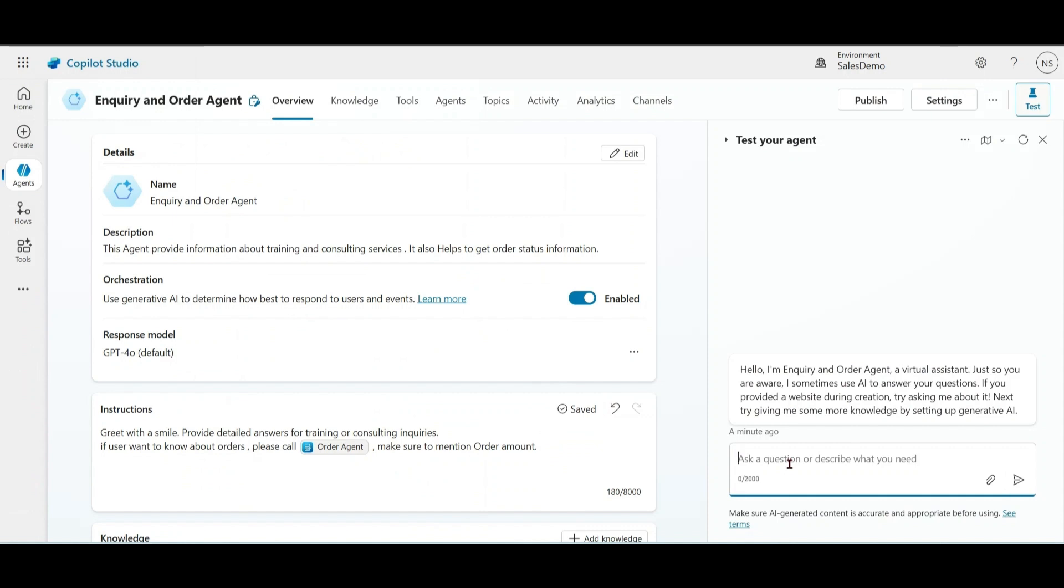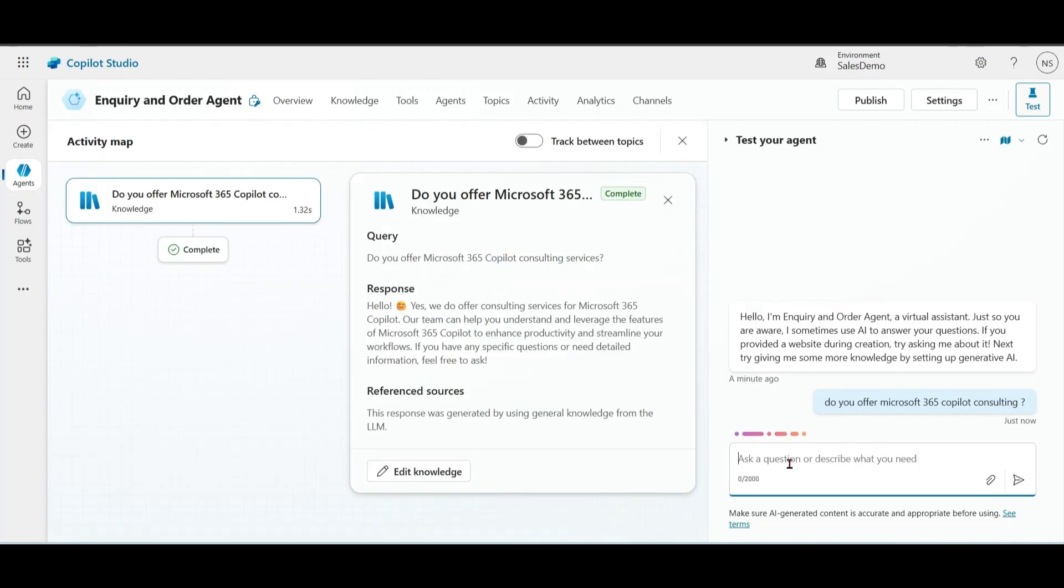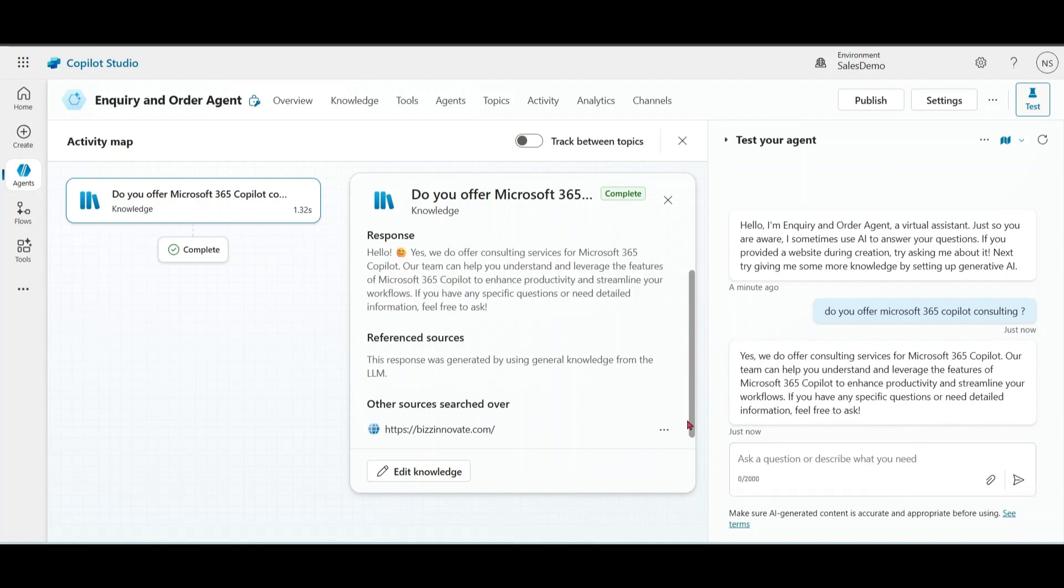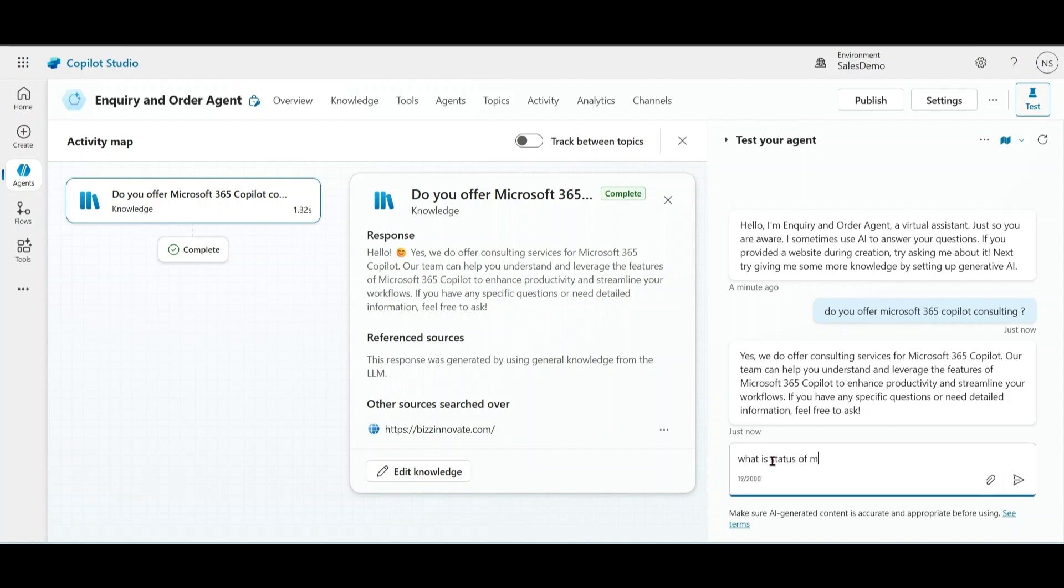Now, let us test this main agent. Do you offer Microsoft 365 Copilot consulting? We got the answer from our portal which we mentioned in the main agent. Now, let me ask another question to this agent. What is the status of my order? In this case, it should go to child agent, and child agent should call the CRM to get the answer.